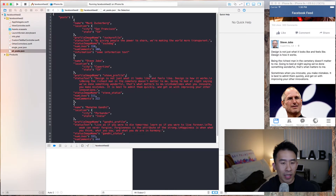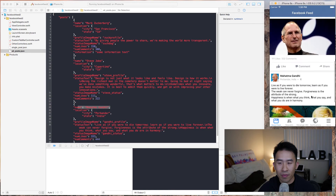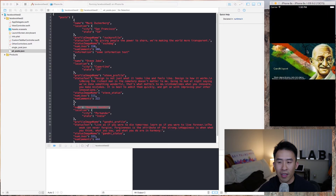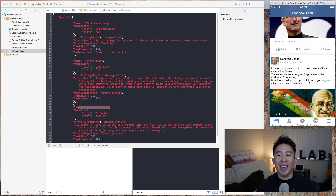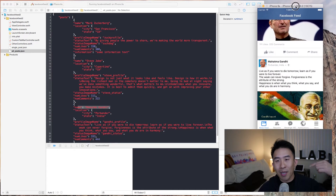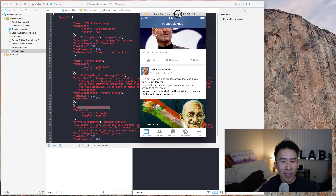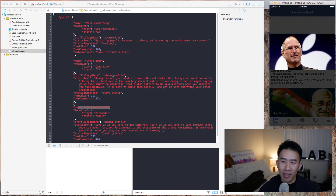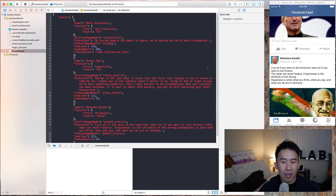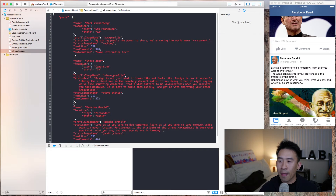Clicking into the feed we get Mark Zuckerberg, Steve Jobs, and Mahatma Gandhi. If you're interested in how to build the animation shown here, check the link below on how to build the feed and how to perform Core Animation to animate the objects.